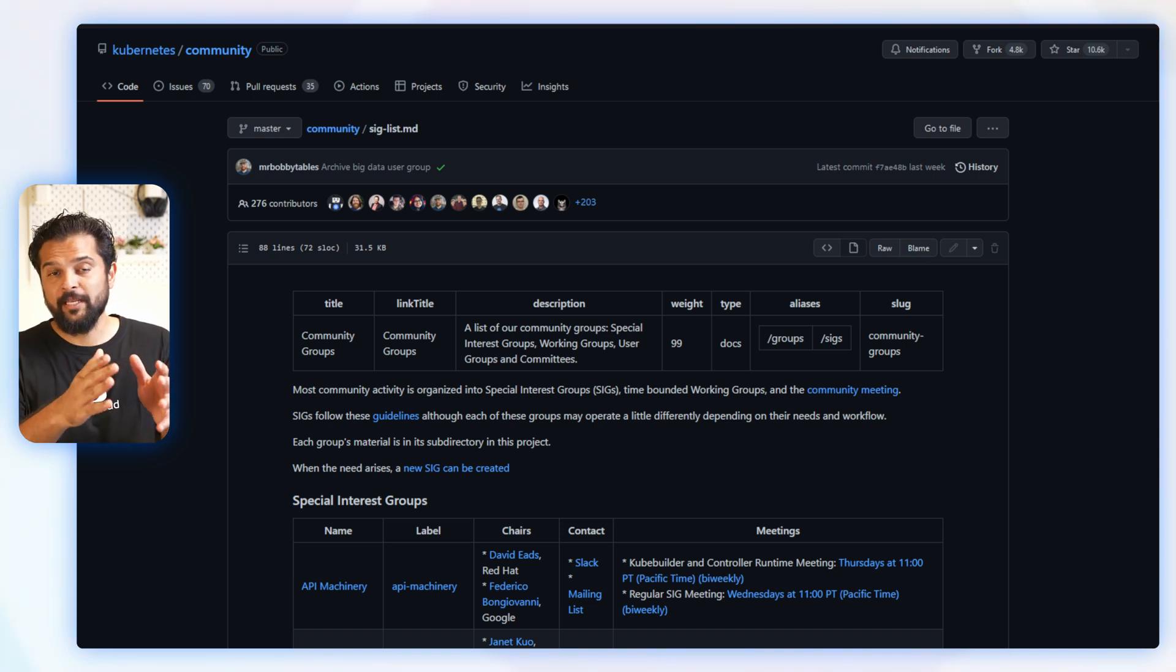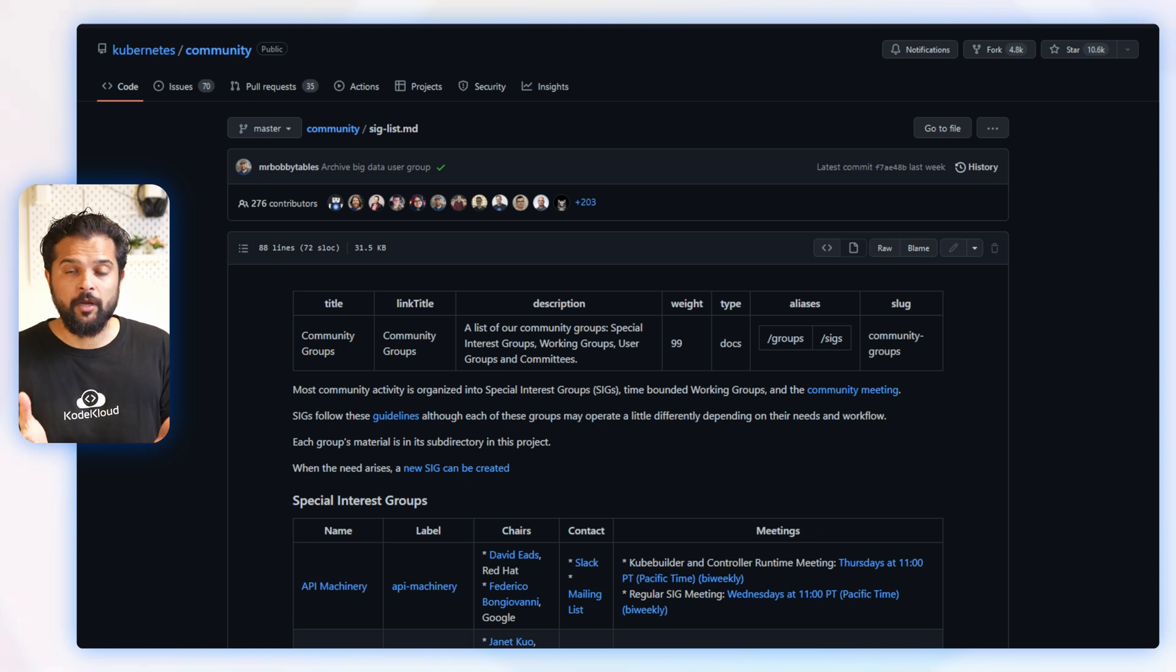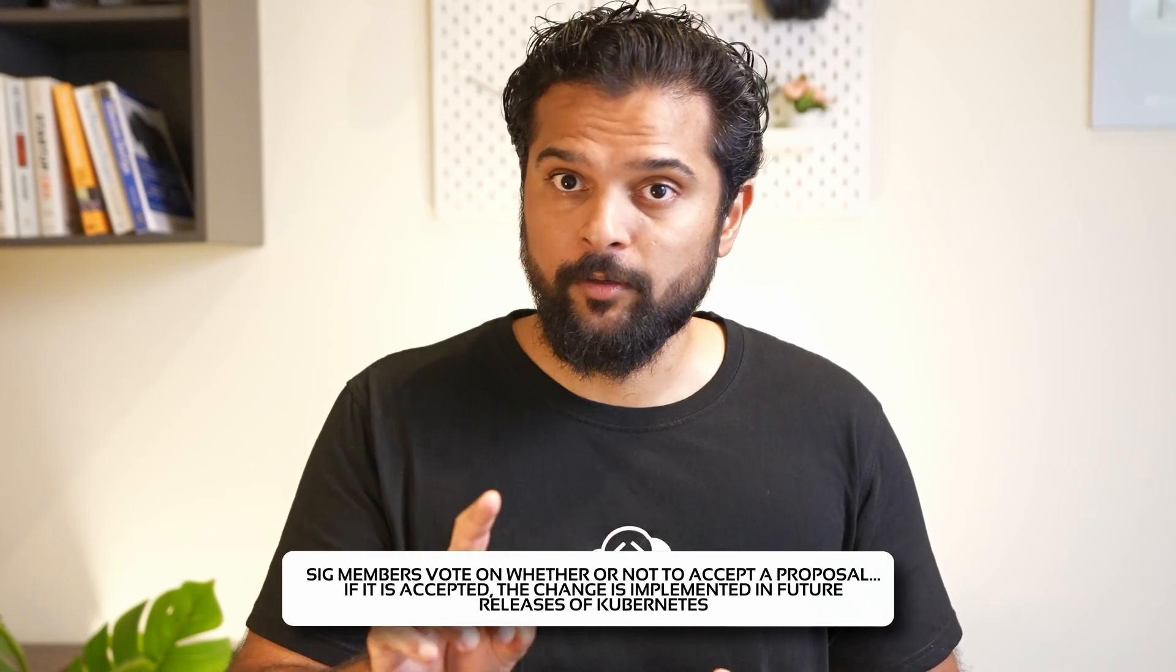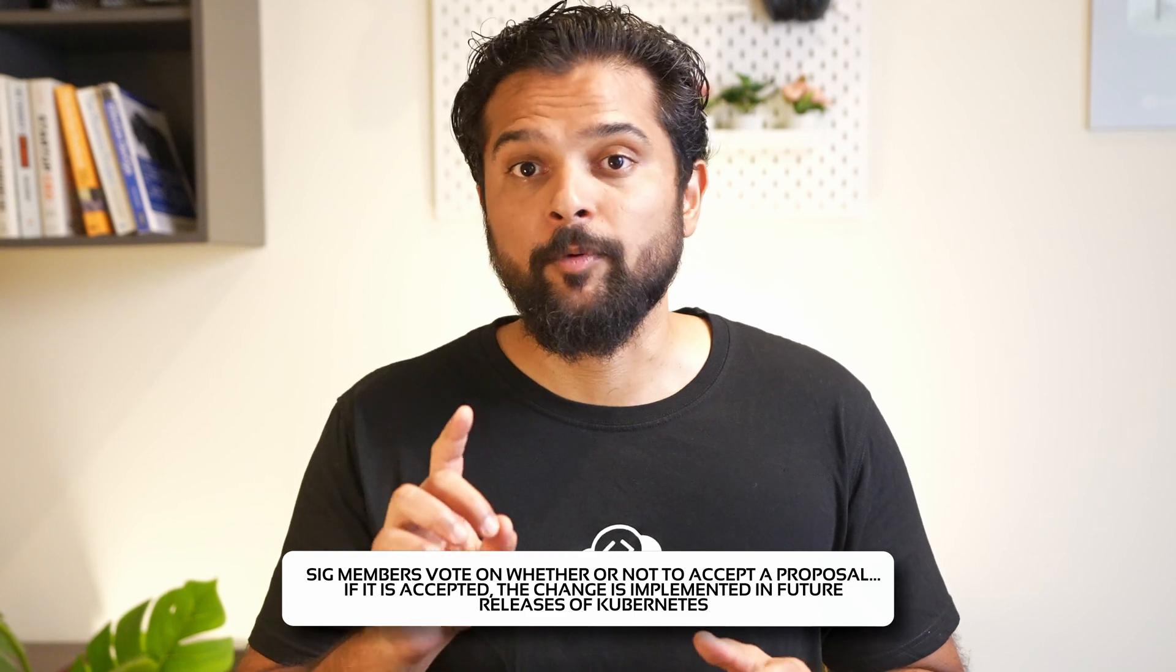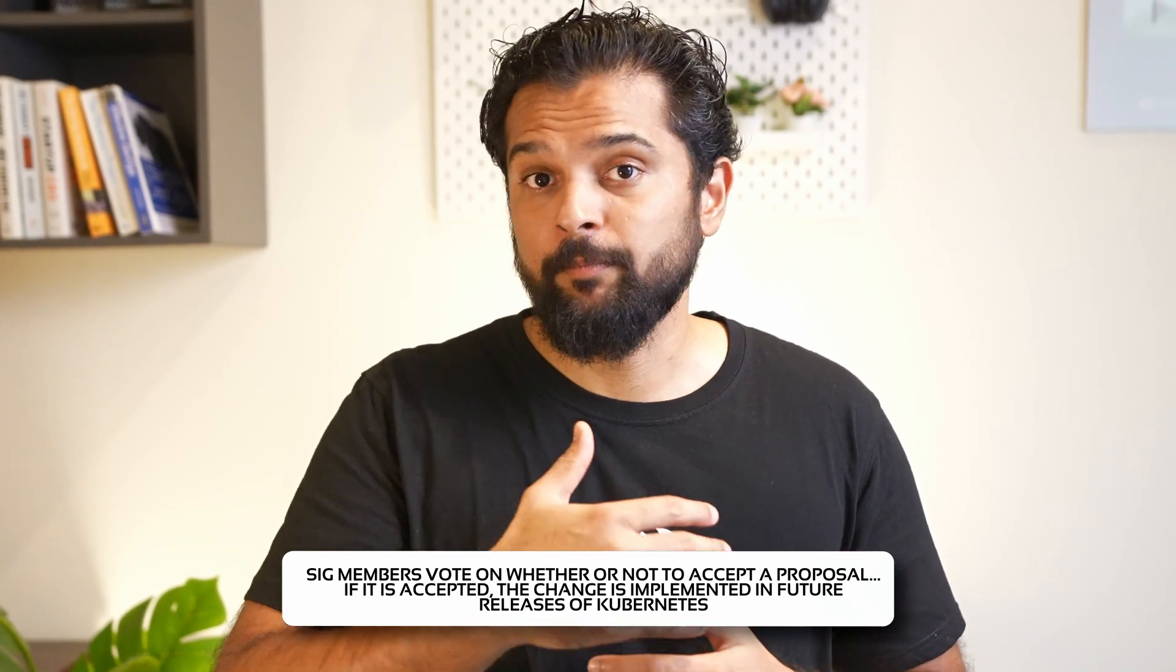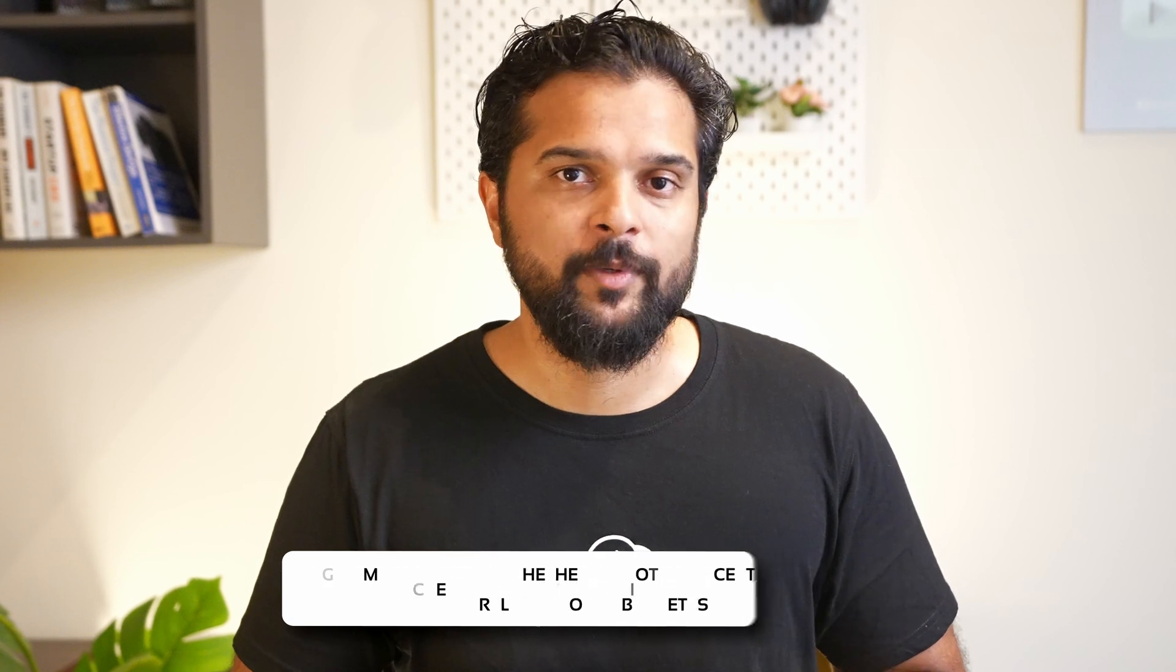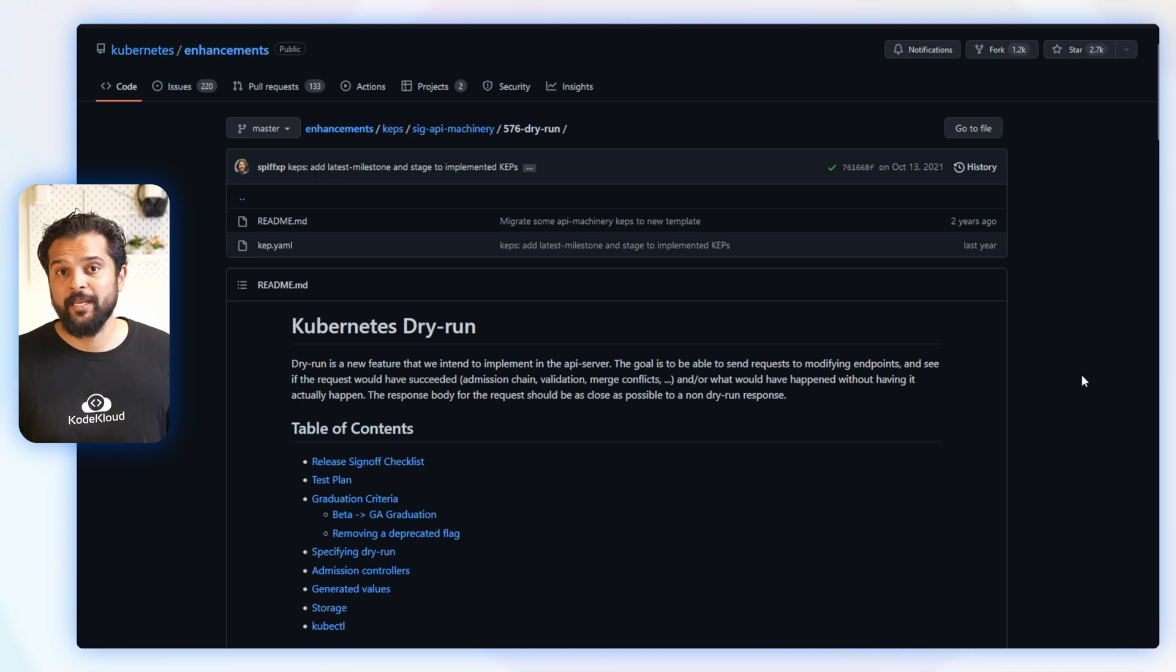And each SIG has its own directory where KEPs related to its area of focus are stored. So SIG members vote on whether or not to accept a proposal, and if it is accepted, the change is implemented in the future releases of Kubernetes. And this process ensures that proposed changes are carefully considered before being accepted into the system. For example, this KEP on Kubernetes dry run that was created over two years ago...